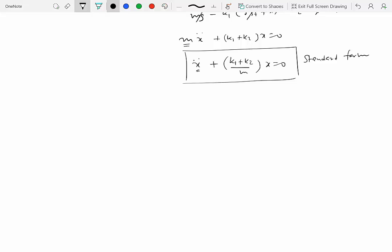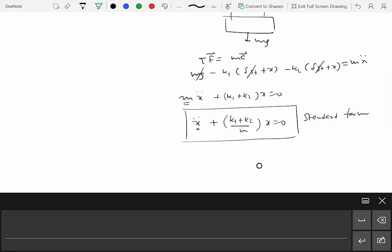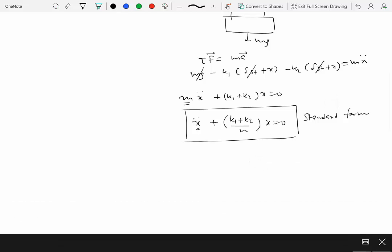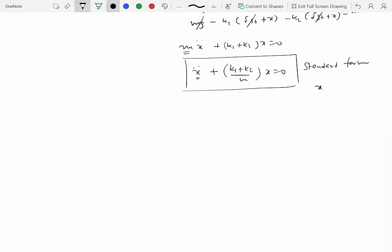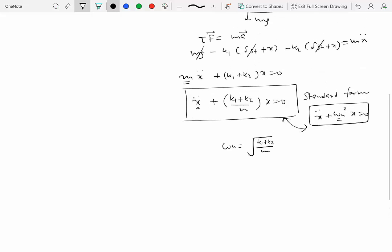This equation of motion is the same form as what we obtained before for a simple harmonic oscillator: x-double-dot plus omega-n-squared times x equals zero. Comparing the two, we can identify that the natural frequency omega-n equals the square root of (k1 + k2)/m. This is almost as if we took the two springs, added their stiffnesses, and formed an equivalent single spring of stiffness k1 + k2.